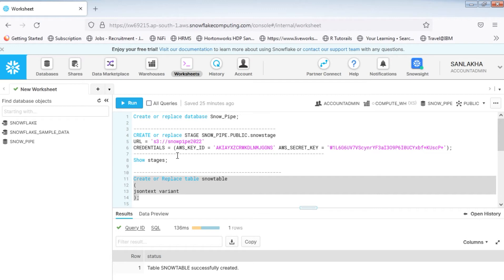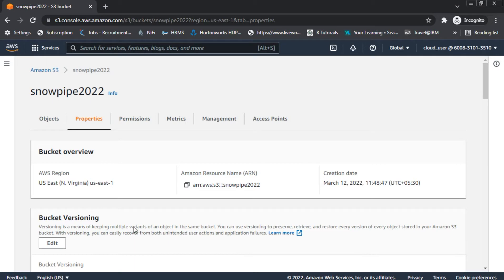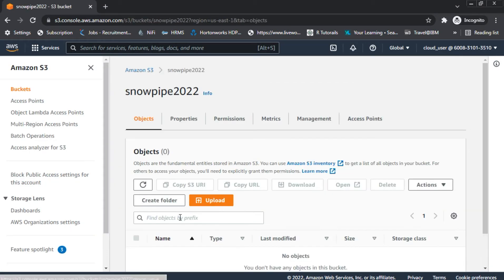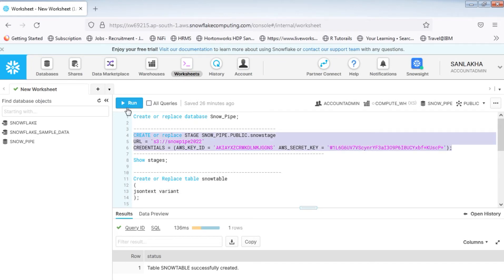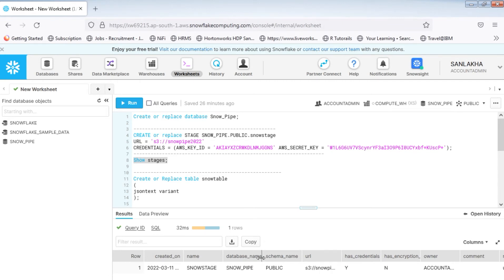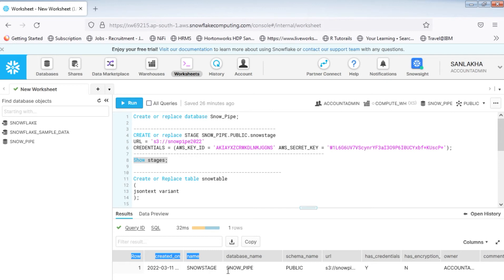Next, we create a stage that will point to an S3 bucket, which we will use for loading data into our table. The statement to create a stage is: CREATE OR REPLACE STAGE, followed by the stage name, the URL of the S3 bucket, and the credentials — specifically the AWS key ID and AWS secret key. Here is the S3 bucket that I have, and right now it is empty. The stage is created successfully, and we can see it listed in the 'snow_pipe' database.